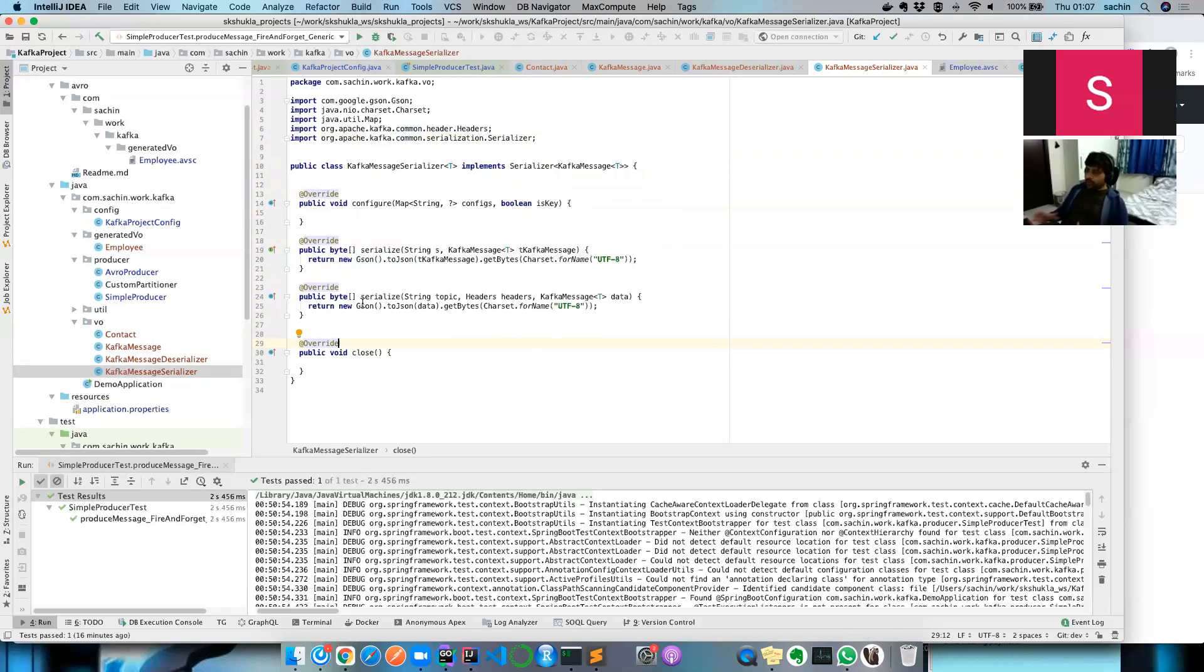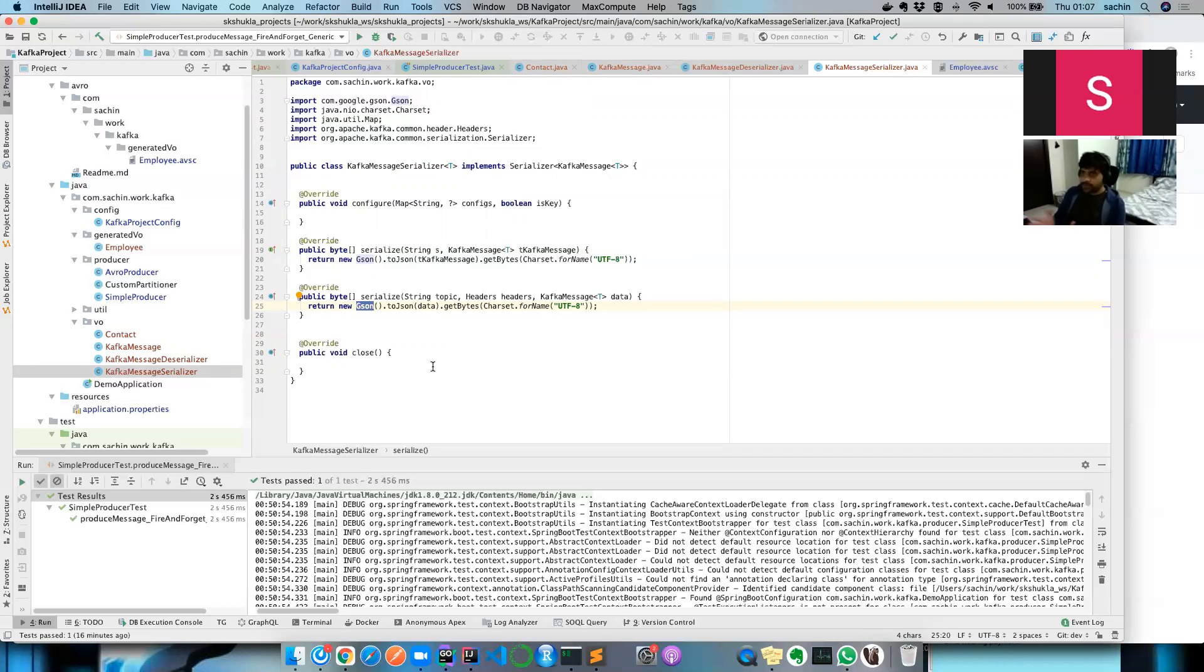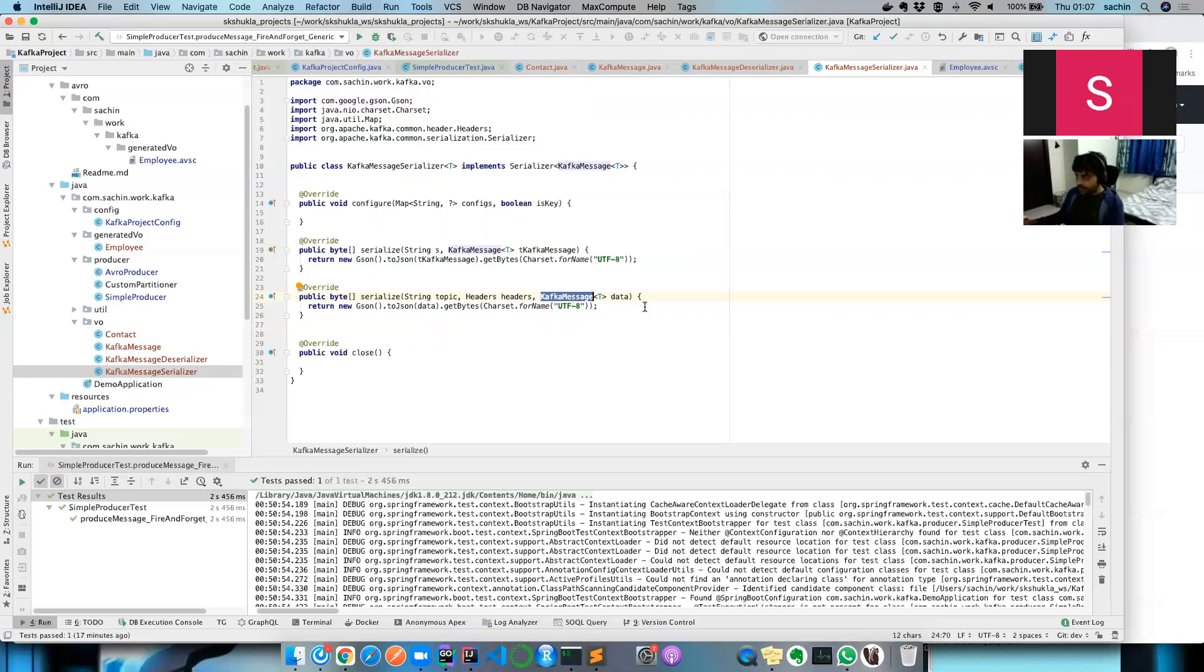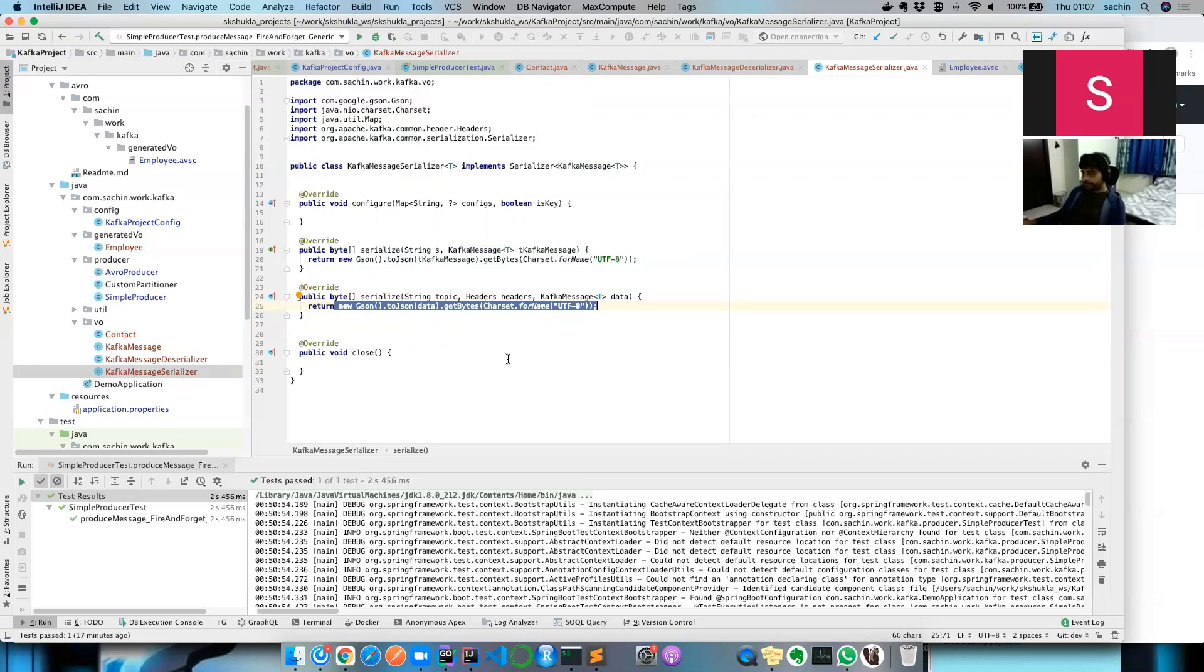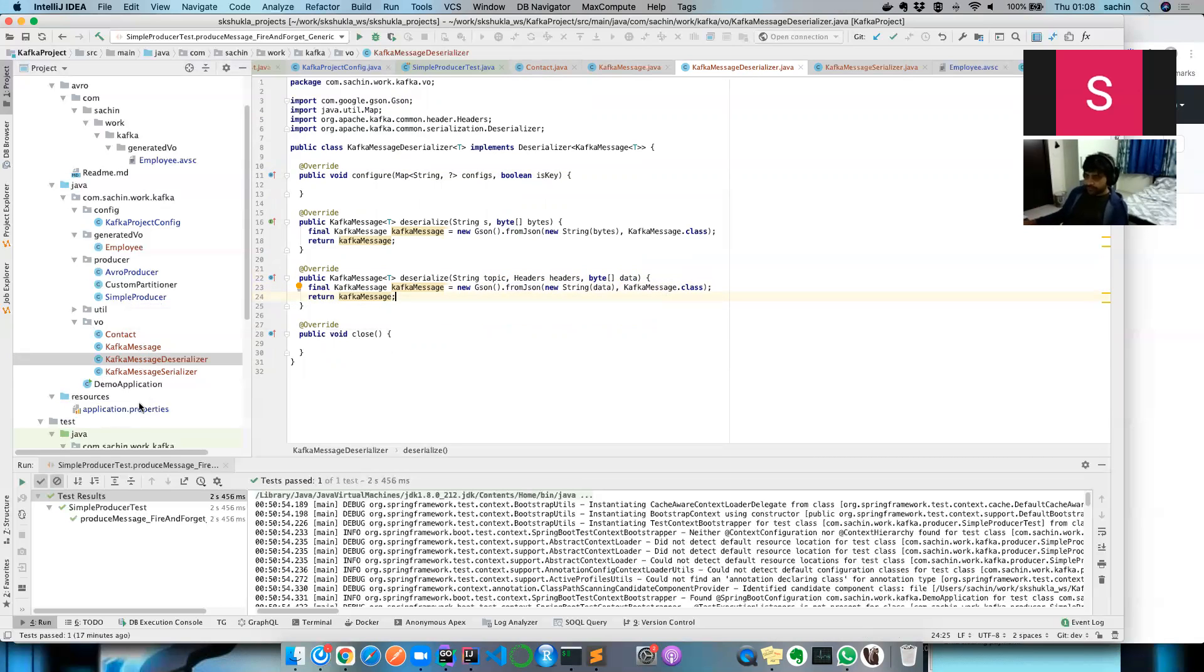Once you have an object and you want to convert it into a byte array, Gson from the Google library works best for JSON operations to convert to and from Java object. You convert the Kafka message into JSON, then get the byte array. The deserializer is the same thing, just reverse—you get the data, use the same Gson, convert from JSON, and typecast into a Kafka message.